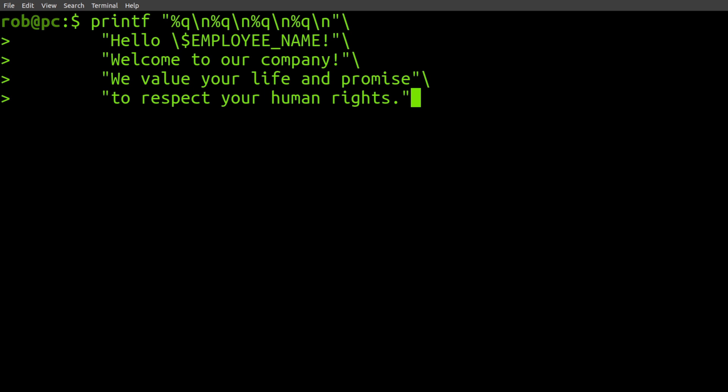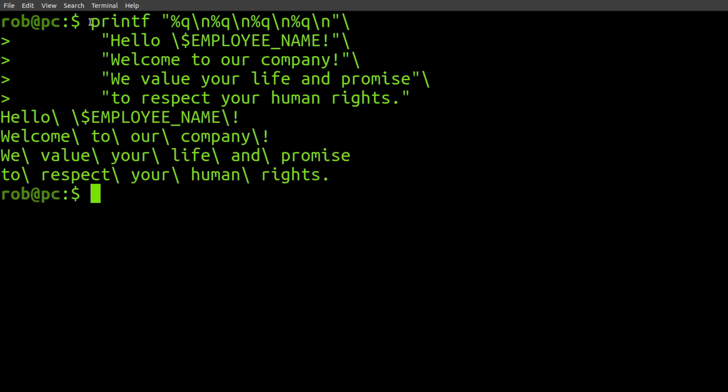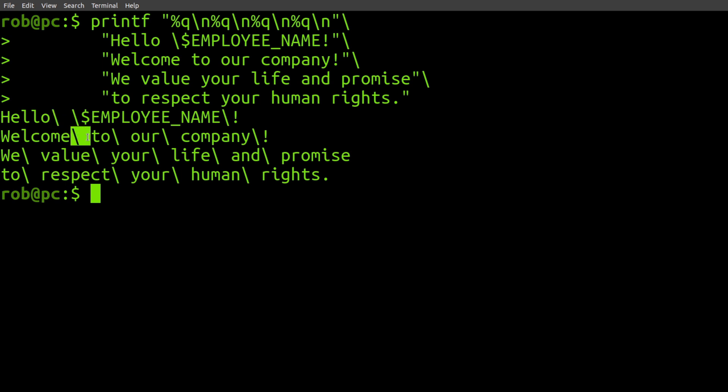So let's take a closer look at the example from the intro. So here I've got a printf command that's printing a bunch of text, and you can see in the output that spaces are being escaped.